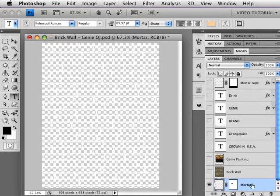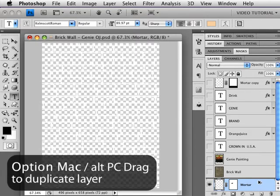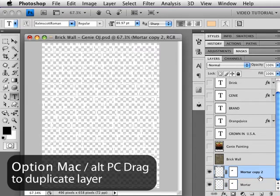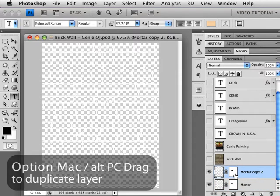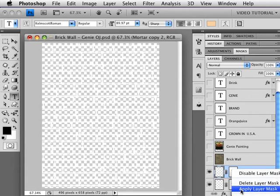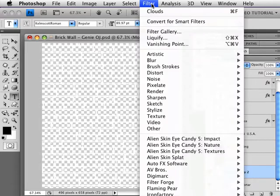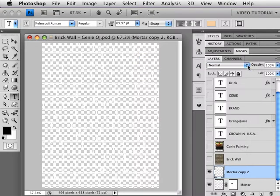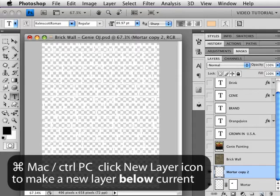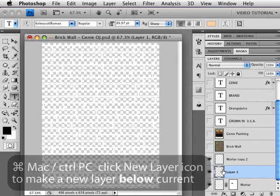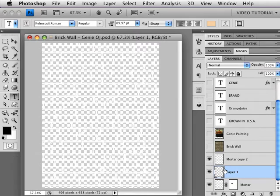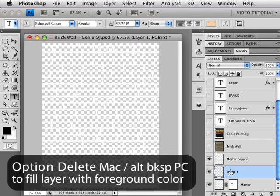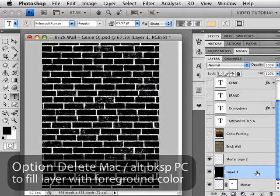I'm going to make a copy of the layer by holding down the Option key and dragging up, and that gives me the copy. I'm going to right-click and I'm going to apply the layer mask so that it's no longer a mask, it's part of the layer. And then I'm going to go up here to Filter, Blur, and I'm just going to blur more to take a little bit of the edge off of that. Then I'm going to hold down the Command key, that's Ctrl on a PC, and click the Make New Layer, and that makes a new layer below the layer that I currently had selected. Tap the D key, and then hold down the Option, Alt on a PC, and click Delete or Backspace in order to fill that layer with the foreground color, which is now black.